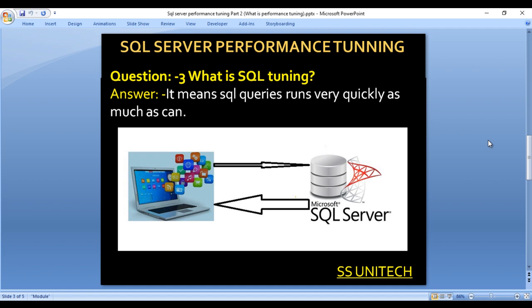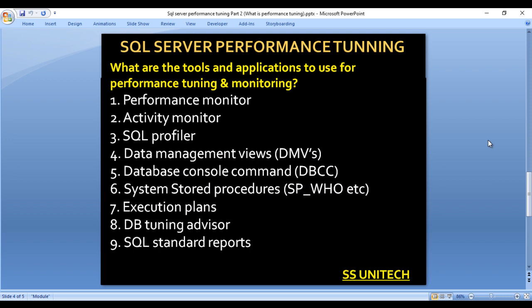These are the basic questions and we will work on them in detail in upcoming videos. Next: what are the tools and applications to use for performance tuning and monitoring? Here I have listed a few: Performance Monitor, Activity Monitor, SQL Profiler, and Data Management Views (DMVs).